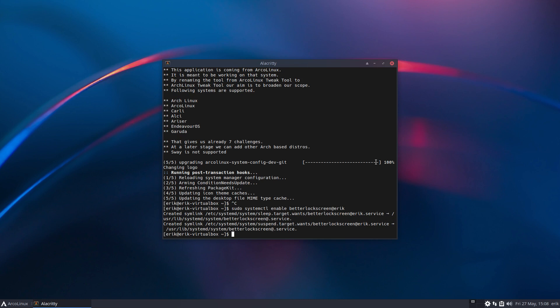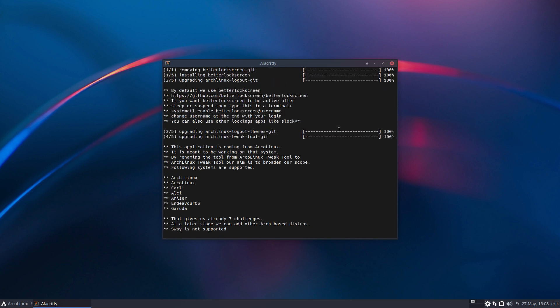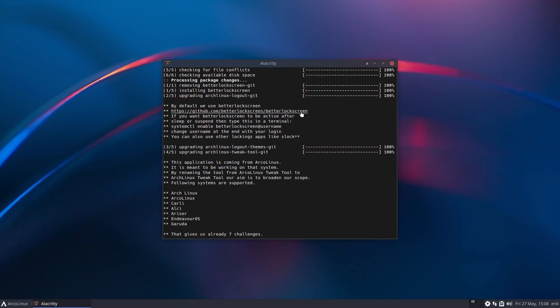We need to switch for that. We need to get out of the better lock screen git and get the better lock screen in. Both are from AUR, both are from developers online. This is the link. All right, tschüss!